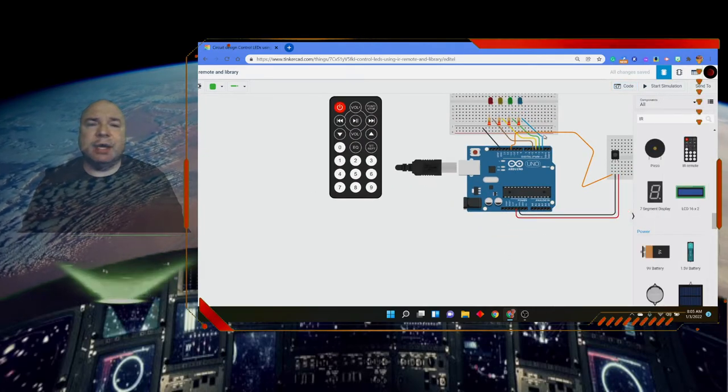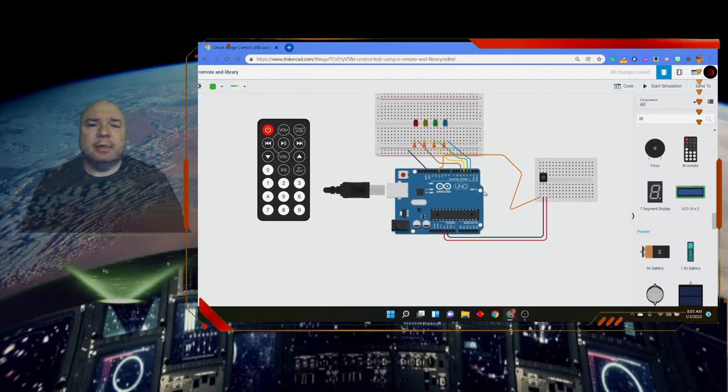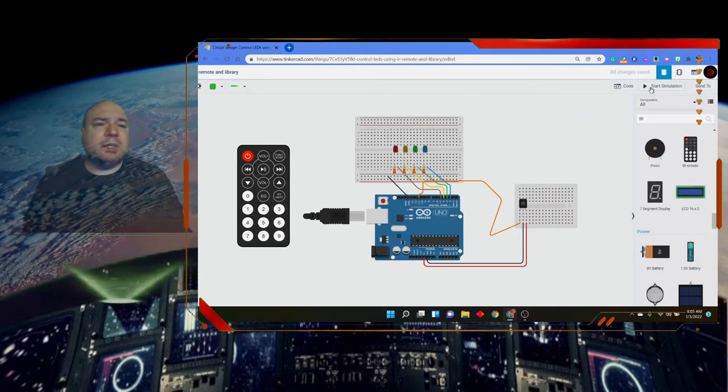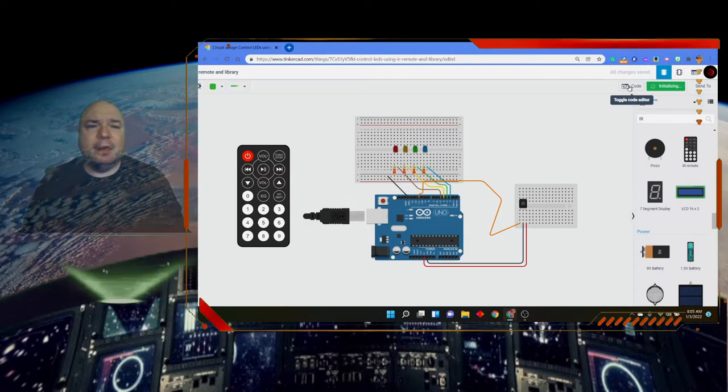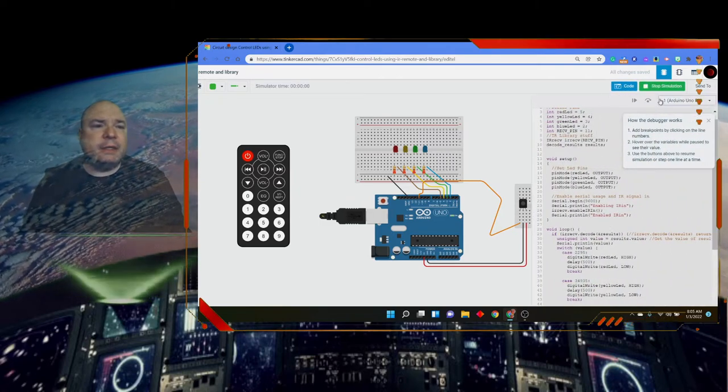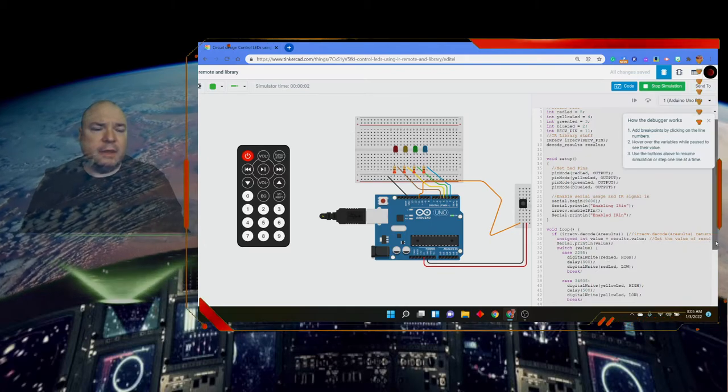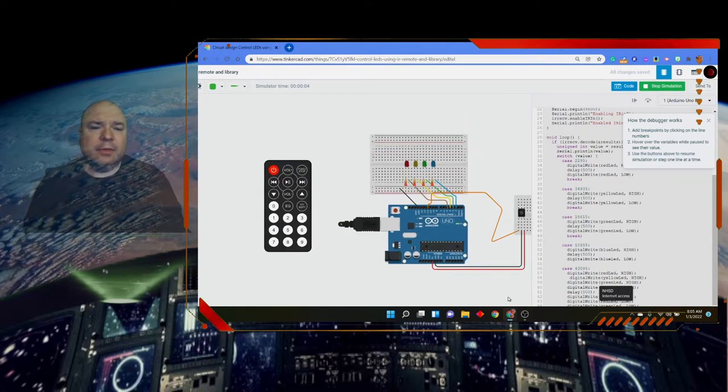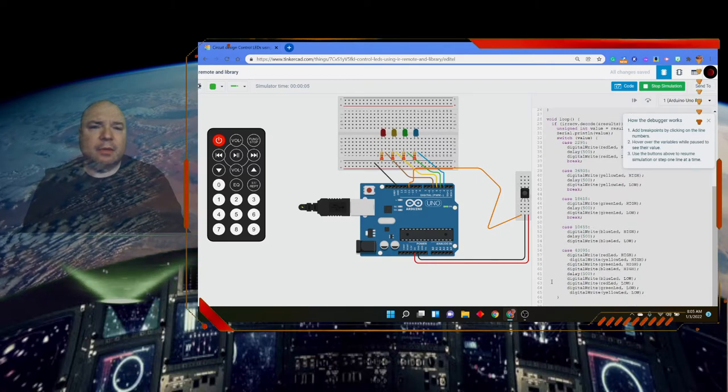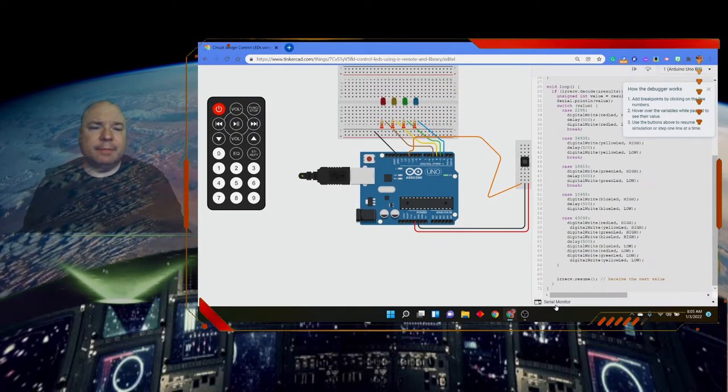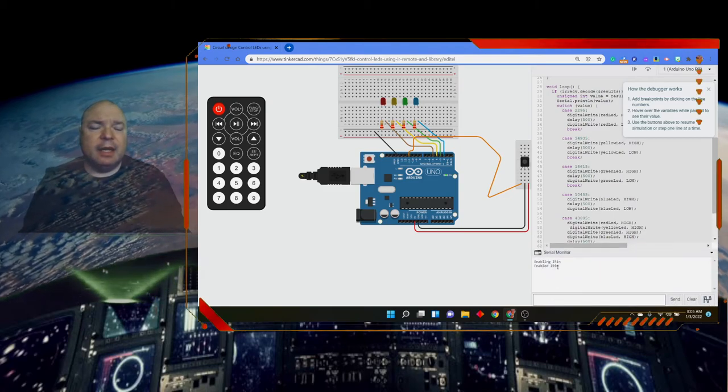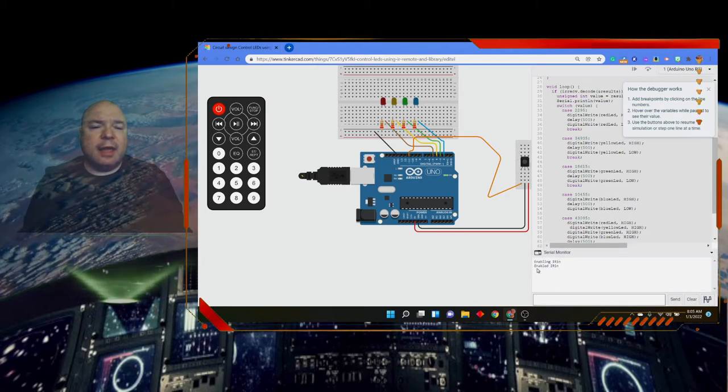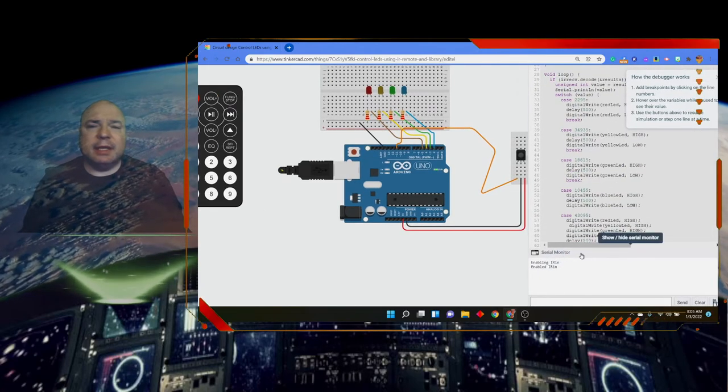So I'm going to set this up so we can actually run it. There we go. Let's start the simulator, and I'm going to open up the serial monitor so you can see the values that are coming through. Maybe, there we go - serial monitor. It says enabling IR in, and then it says it's enabled IR in. So you can see that down at the bottom.